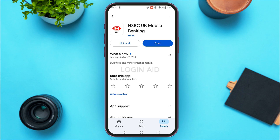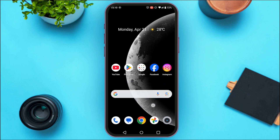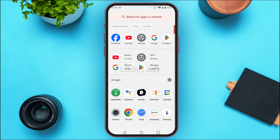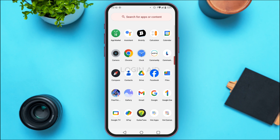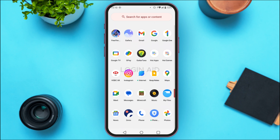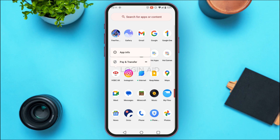If your application still does not work, it might be because of the cache. In that case, you need to clear the cache of the application. Simply launch the app library and find the application for HSBC UK mobile banking app. Once you find it, long press on it.